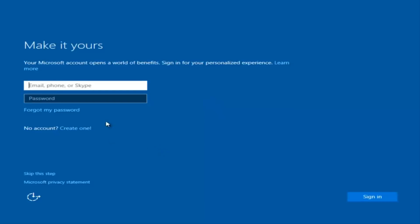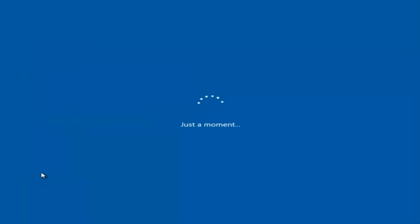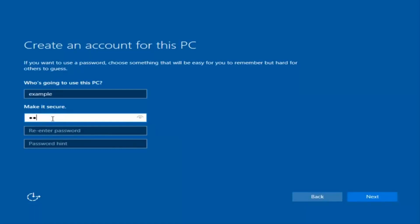At this point you have the option to enter your Microsoft account credentials if you were previously using a Microsoft account. You can also create a new Microsoft account, or you can skip this step and create a local account on your computer, which is what I'm going to do. I'm just going to do a quick little sample for you guys.